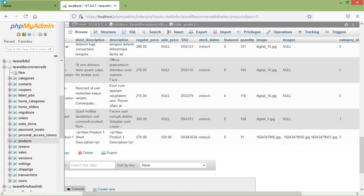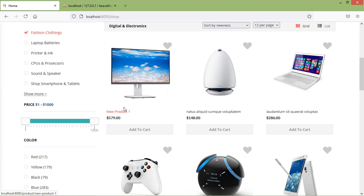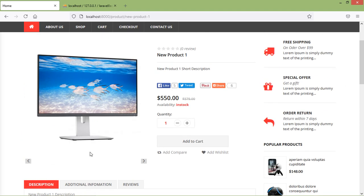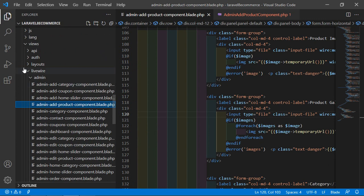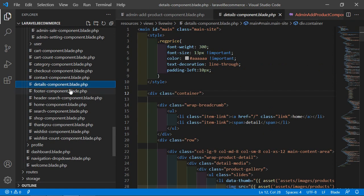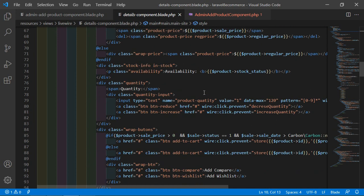Now let's display these images on the details page. If I sort this by newness, you can see the new product one. If I click on this product, the product gallery image is not showing. Now let's make these product gallery images visible. Switch to the project and let's open the details component.blade.php file from resources > views > liveware. Let's find the product gallery div.